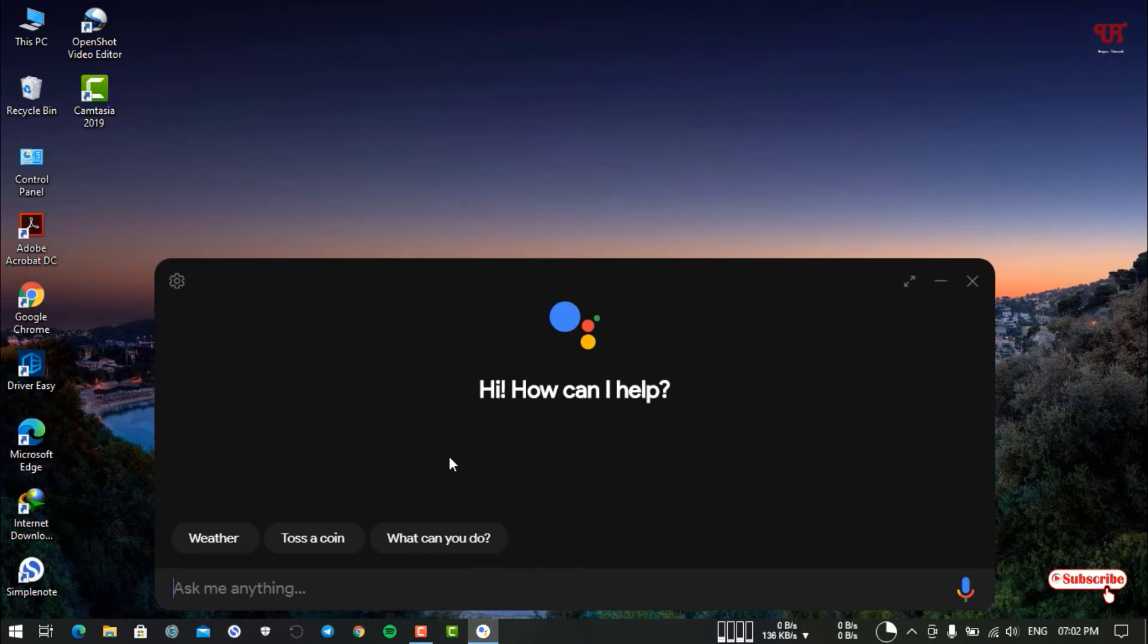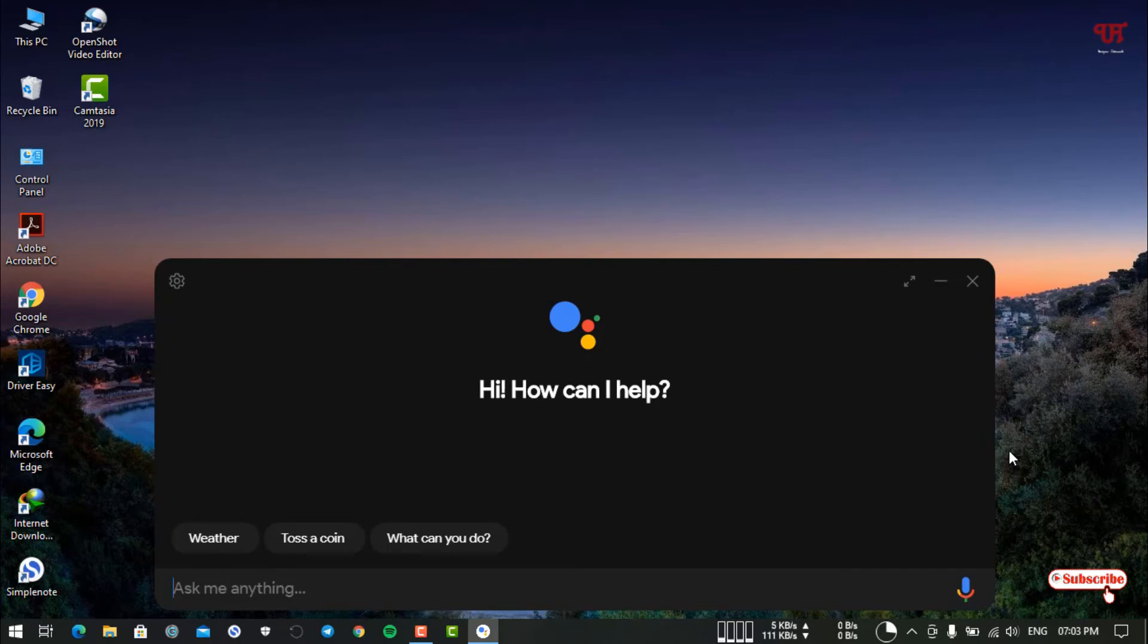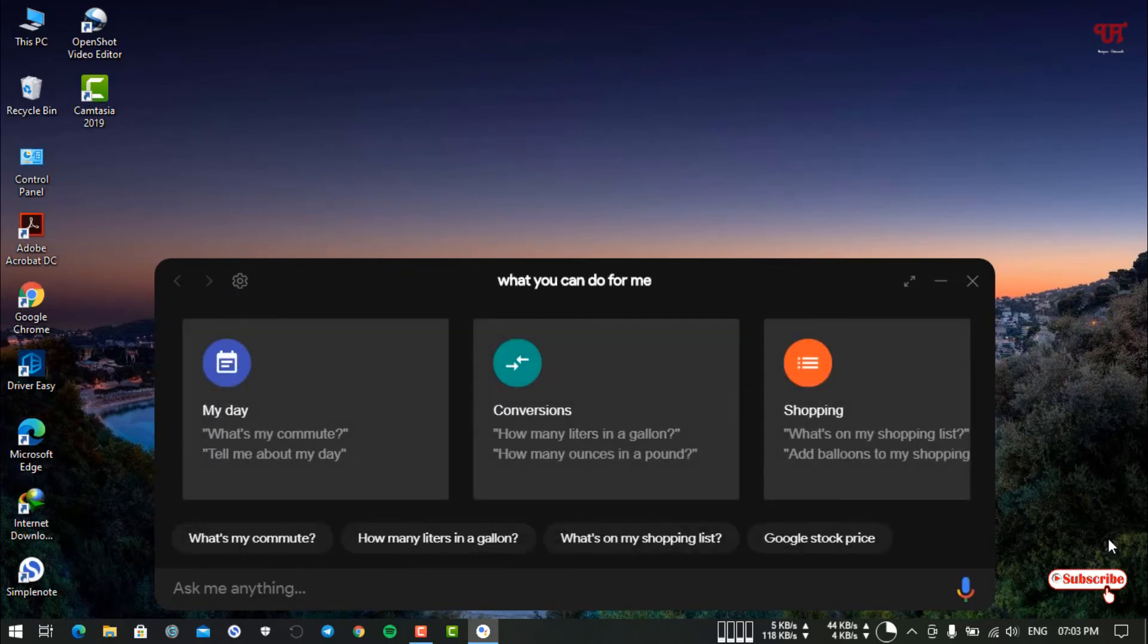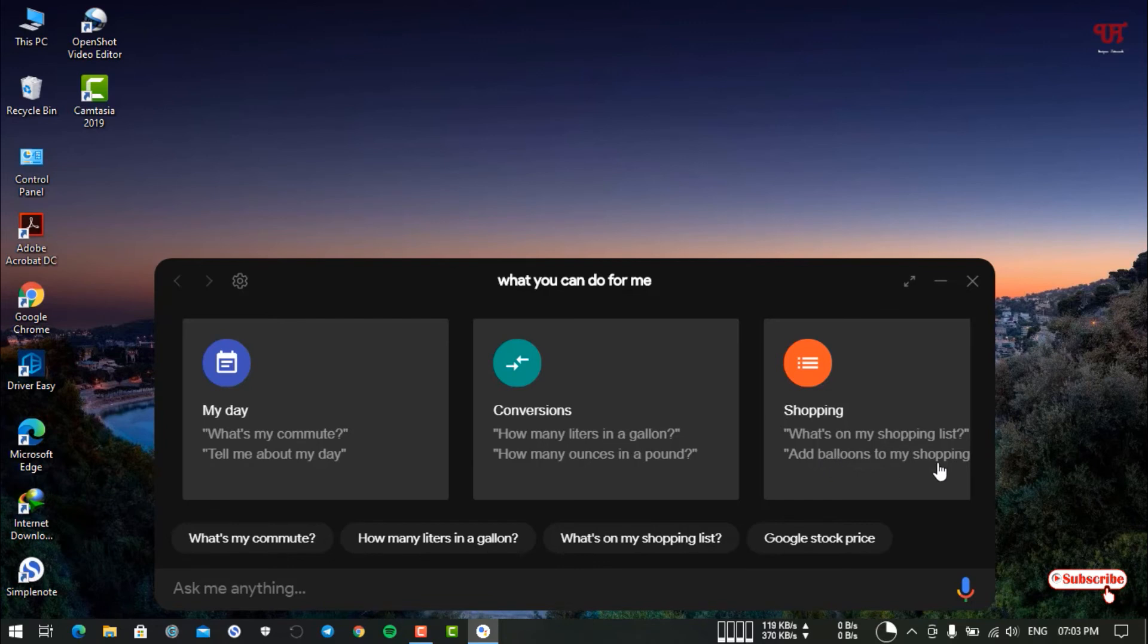Now you can see the original Google Assistant. Here you can perform the same tasks that you used to do with the official Google Assistant. Let's try something. I will ask Google Assistant what it can do. "Okay Google, what can you do for me?" You can see it's giving all the instructions.